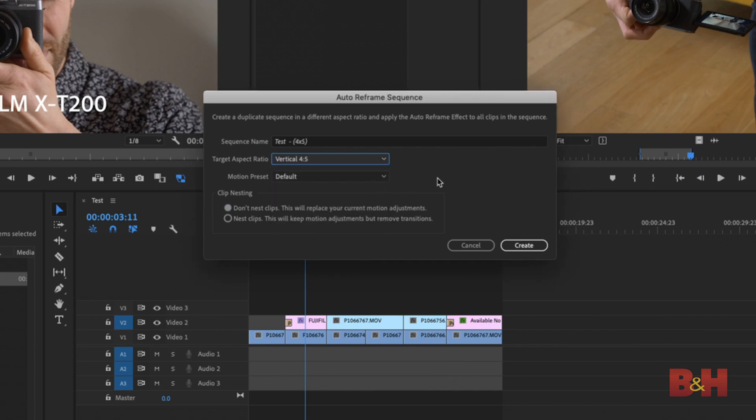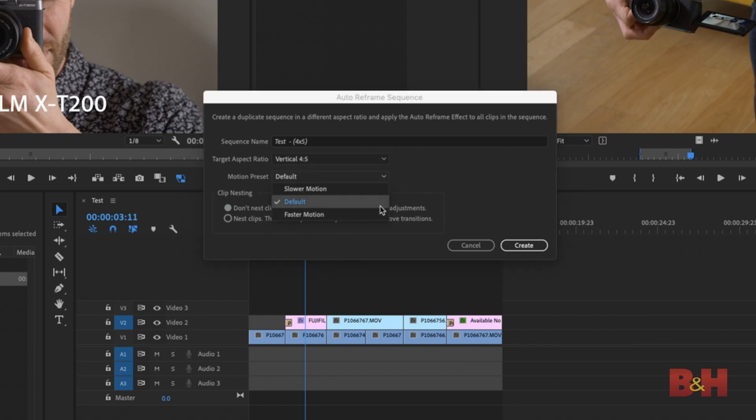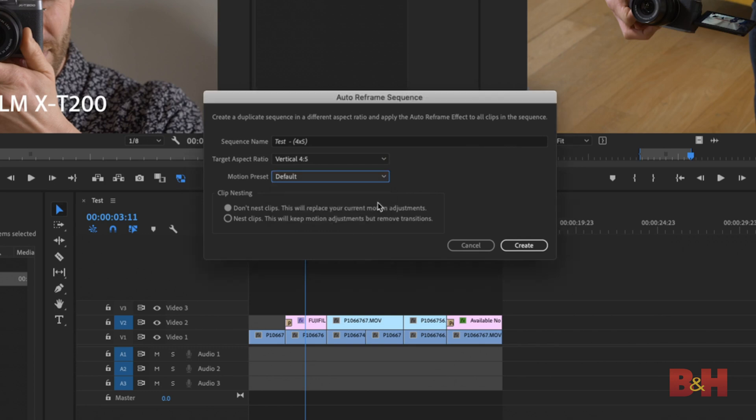The option below, called Motion Preset, is used to change how this plugin will detect what the subject is doing in the frame. It's a fast moving subject, so select fast motion. If it's moving slow, try slower motion. I've had much success with the default setting for most general actions on screen. After selecting your ratio, there is an option for clip nesting.